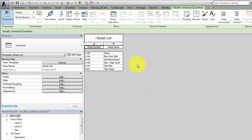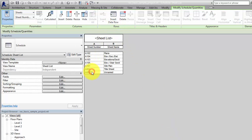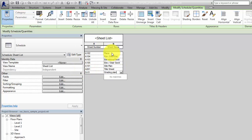Click Insert Data Row to add a placeholder sheet, then enter the number and name for the sheet. Add sheets to the sheet list as required.